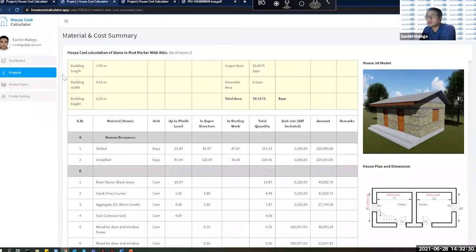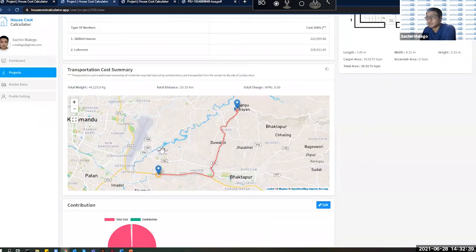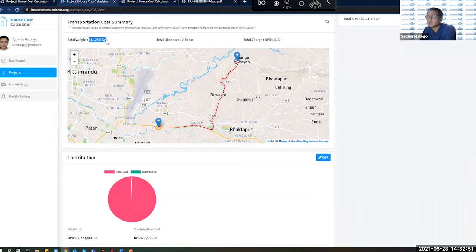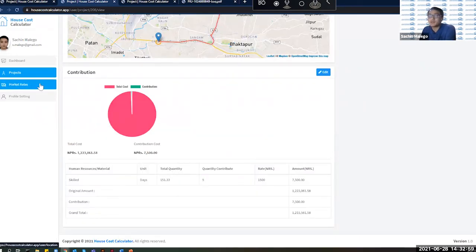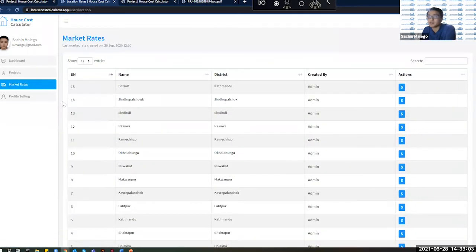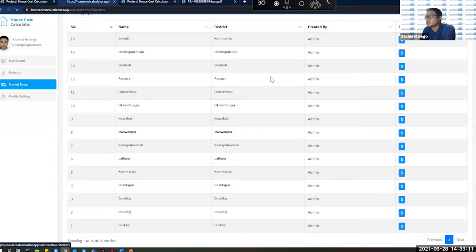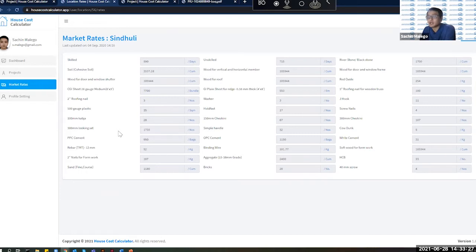The transportation section calculates costs based on distance — for example, 10 kilometers — showing the total weight of materials to be transported and the cost. You can also manipulate market rates for specific districts like Sindhuli directly in the settings section. These rates are saved throughout your session, making calculations easier. After creating a project, you can view it on the dashboard map and in the project list, edit it, and make amendments as needed.